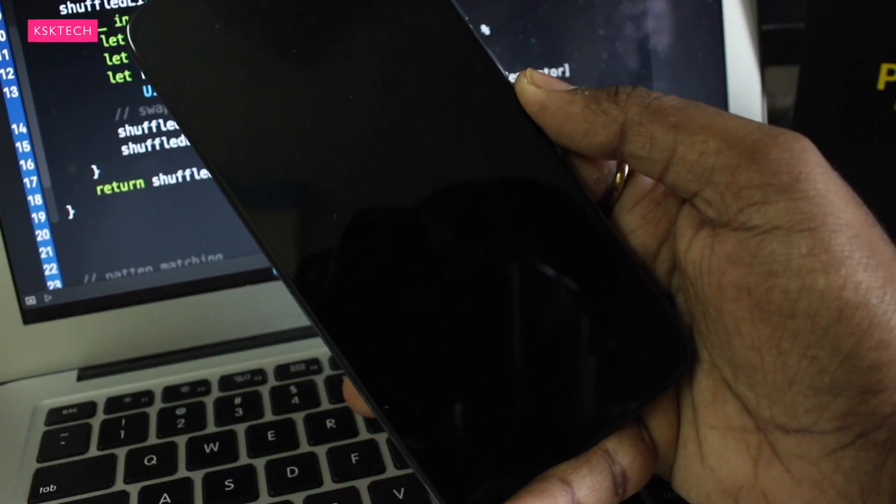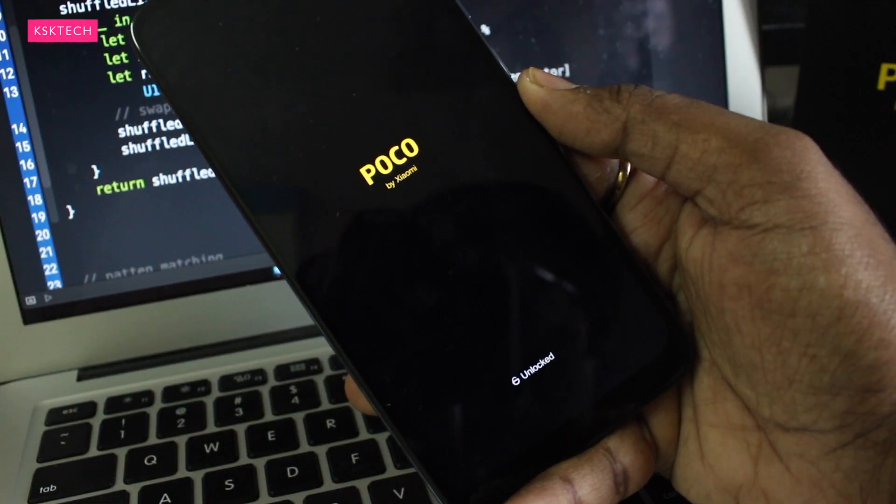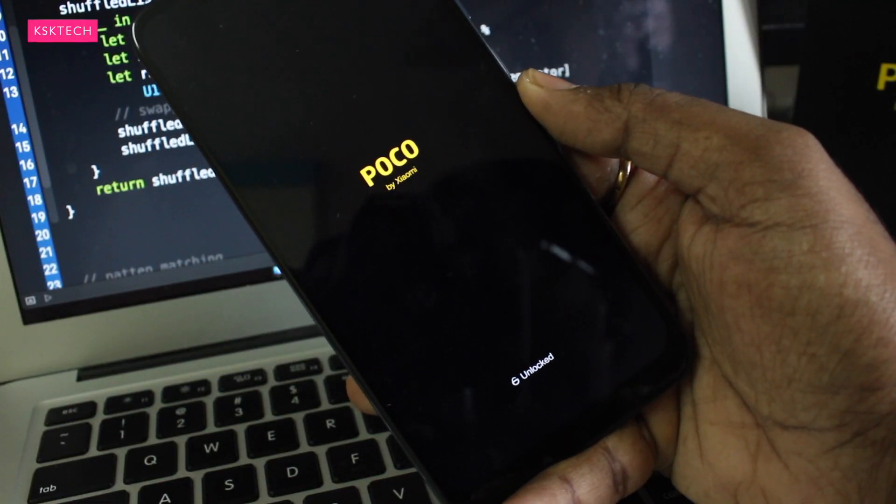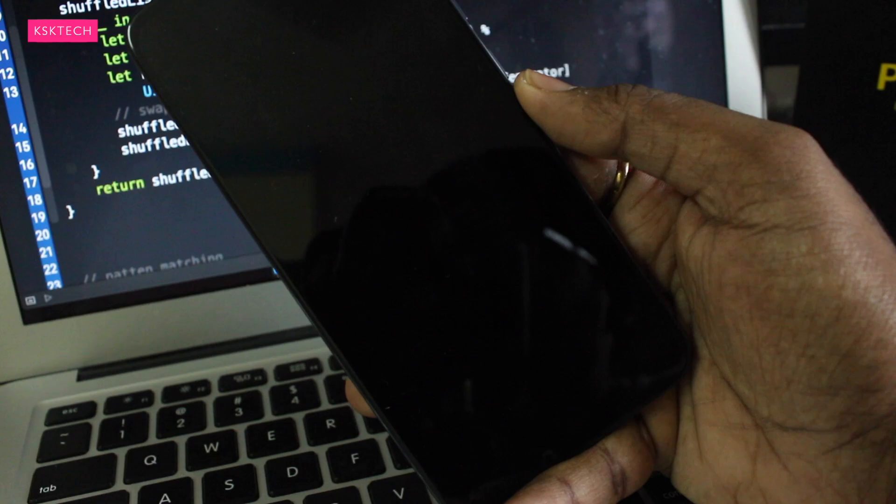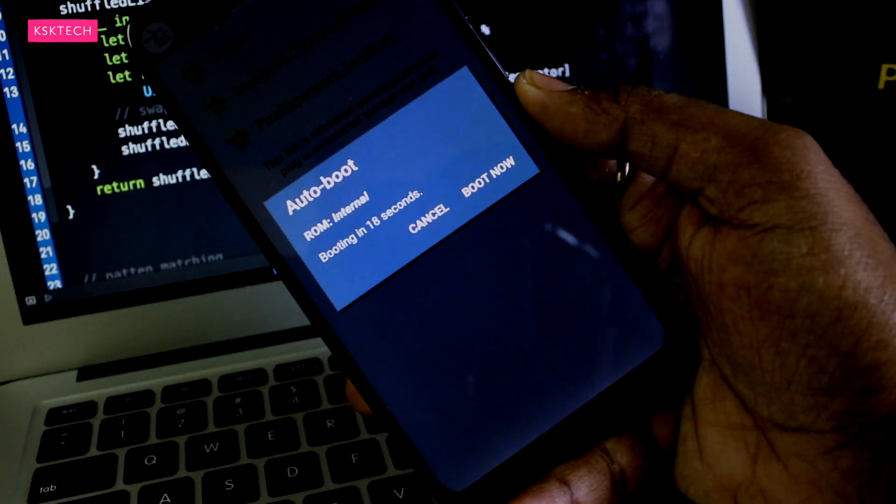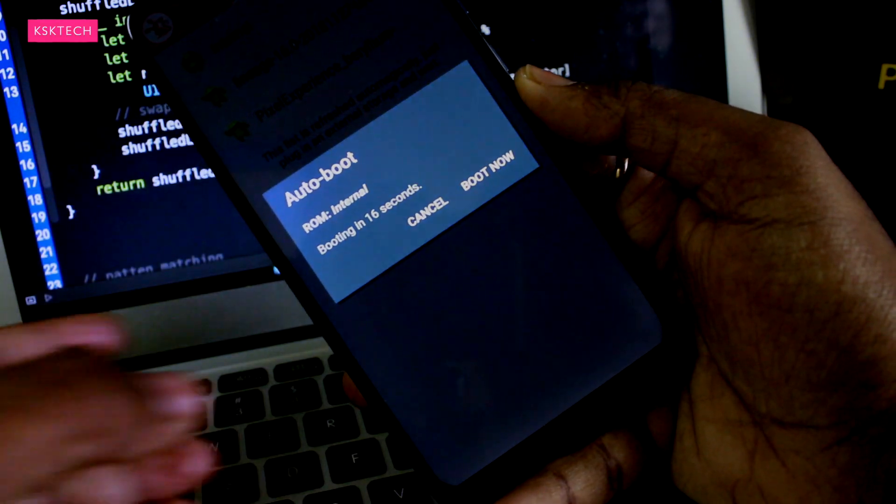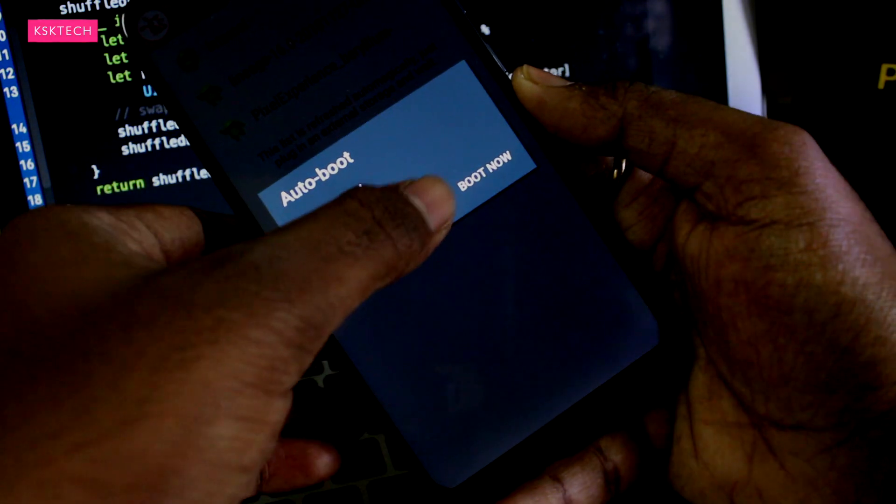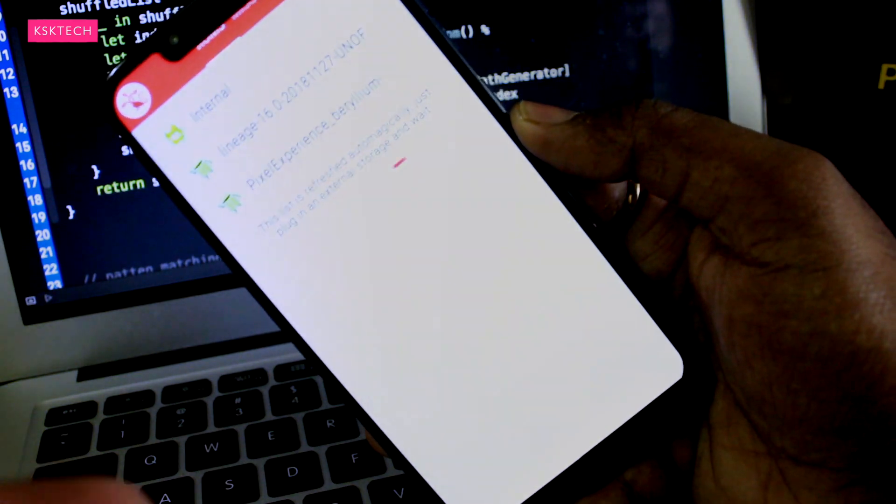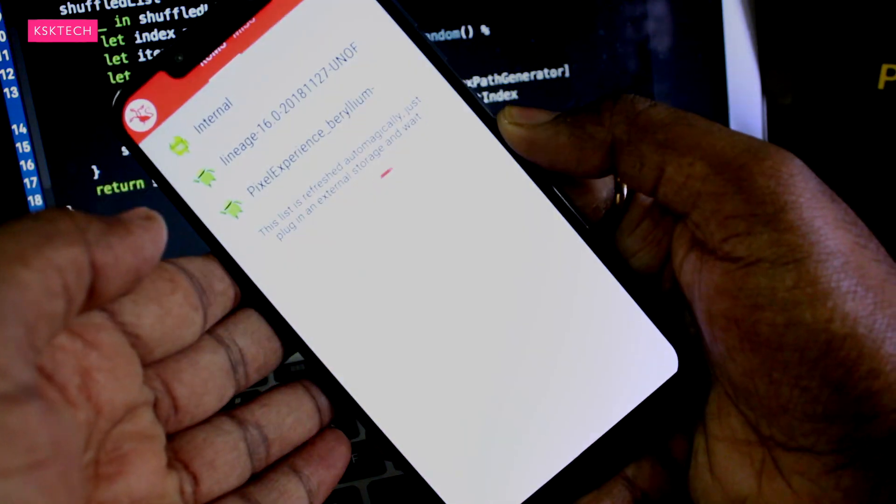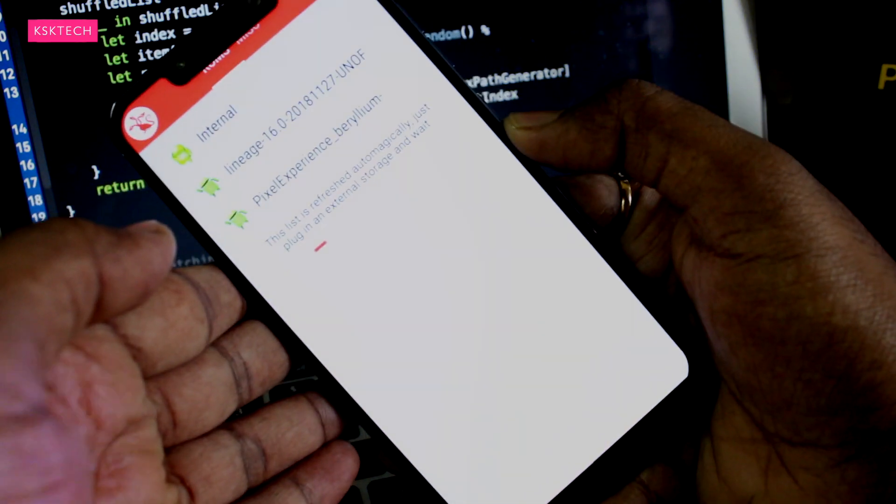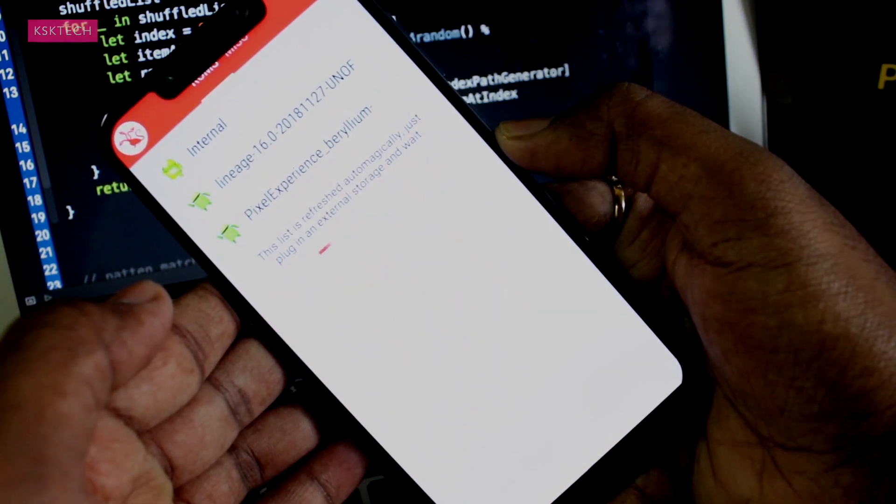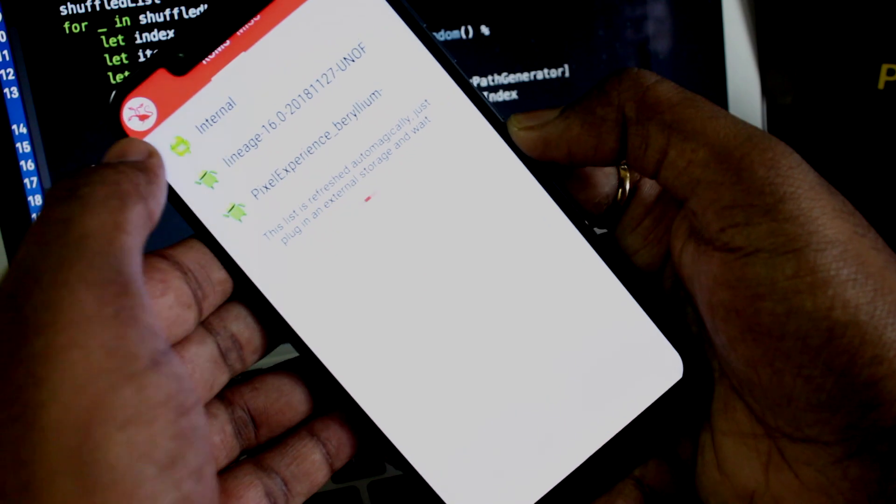Here you will see it will take you to the Multi-ROM bootloader. You can select here any ROM to boot into very easily. So that's an advantage of Multi-ROM on your Pocophone F1, booting into multiple ROMs at the same time very easily.